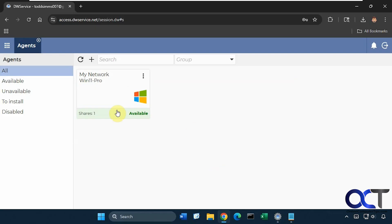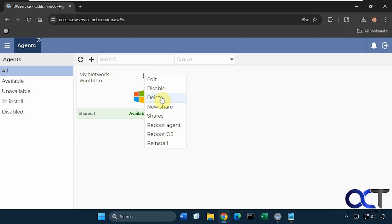And then you'll come back and it will be available here. And then you come here, edit it, disable it, delete it, make a new share.